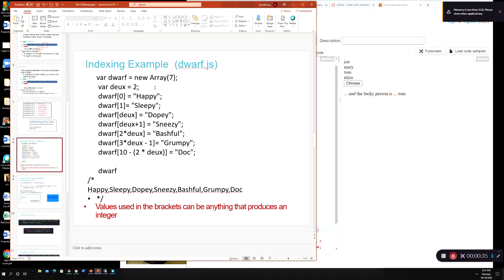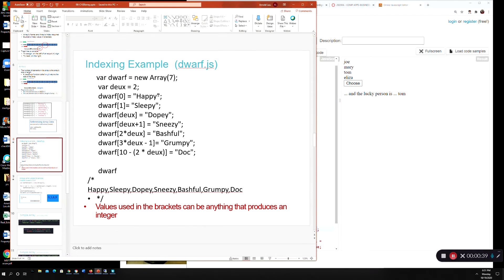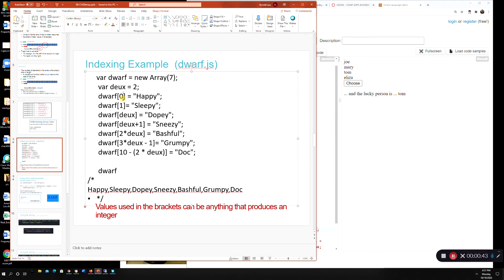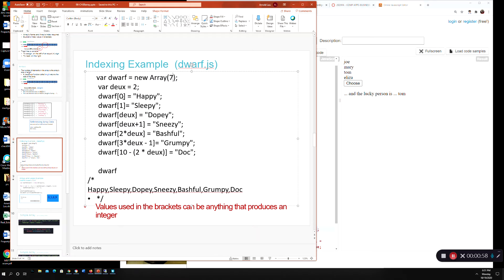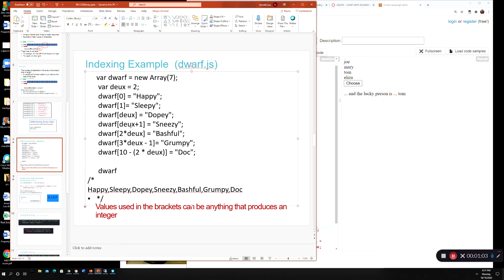So here we have an example where we're going to declare an array and the main point really here is that you see normally you go like zero to whatever. In this case there's a new array, note the capital A. We have seven elements in the array and we're going to reference them in different ways and all this is really saying is that you can do whatever in here as long as it evaluates to a number it's valid.